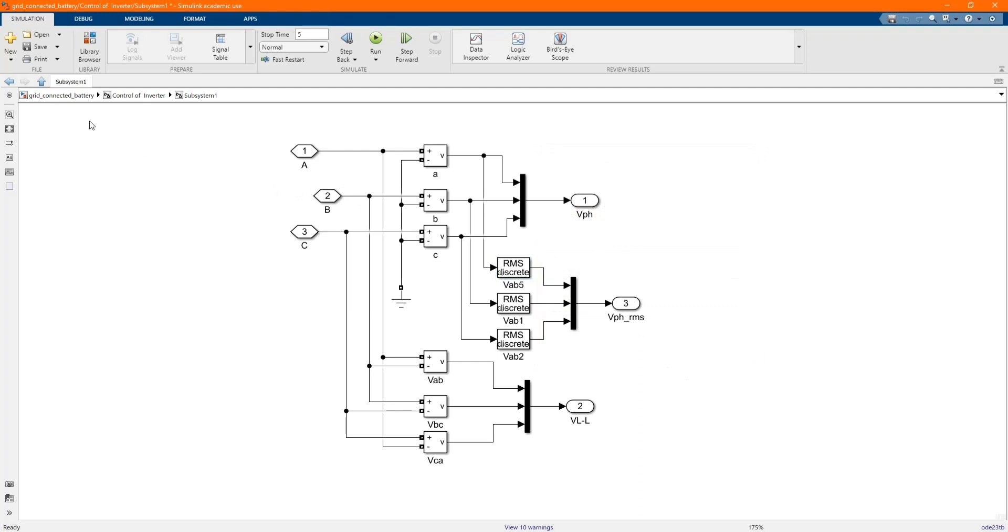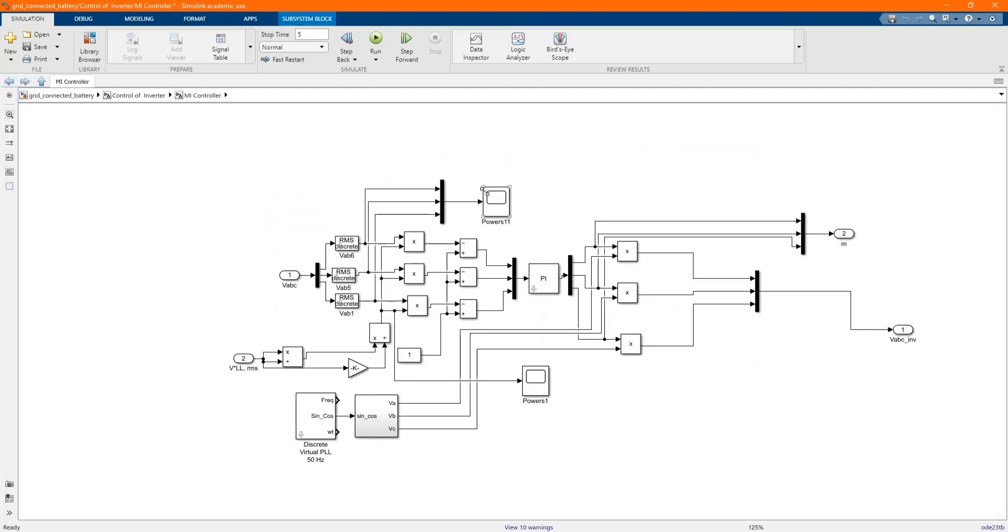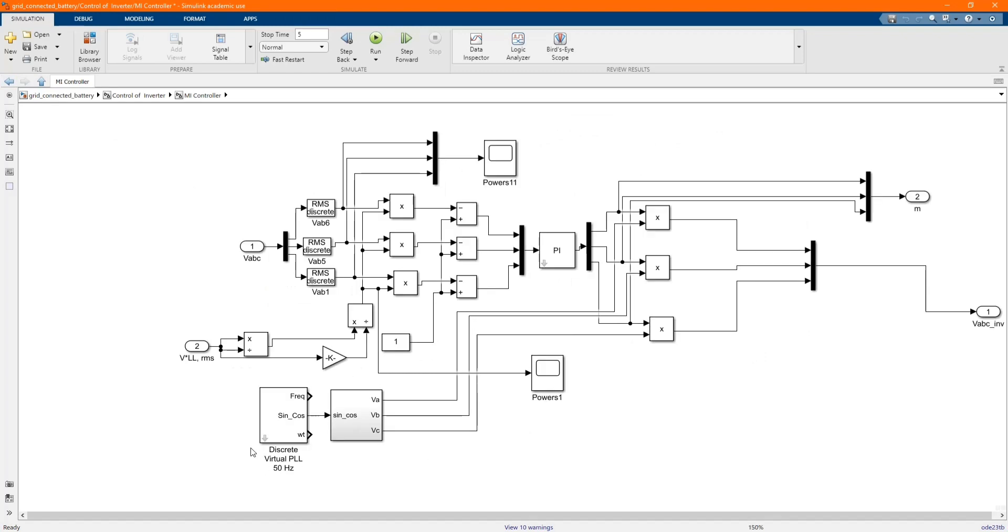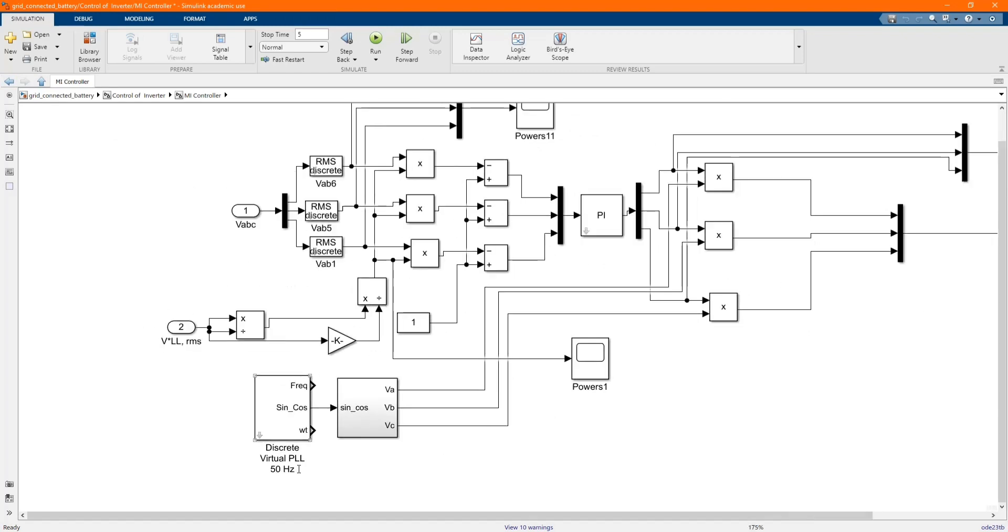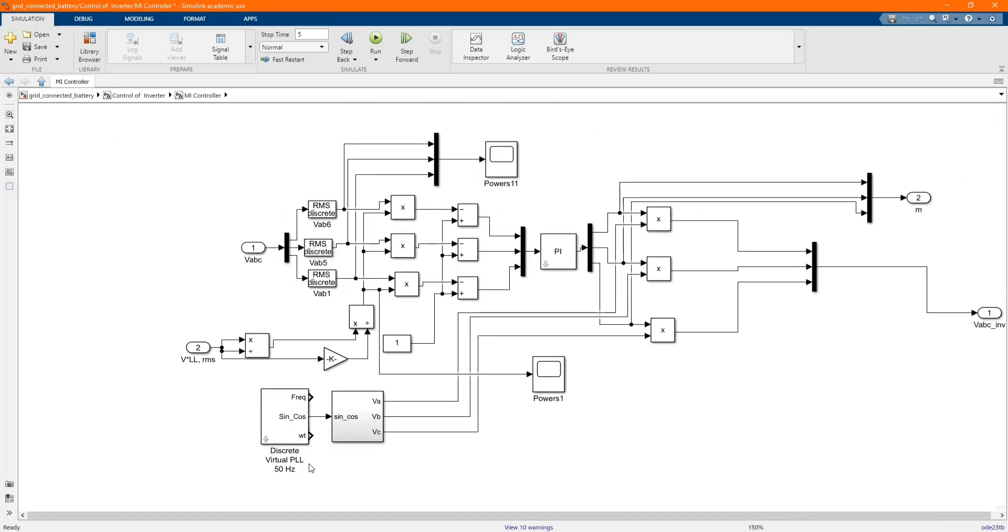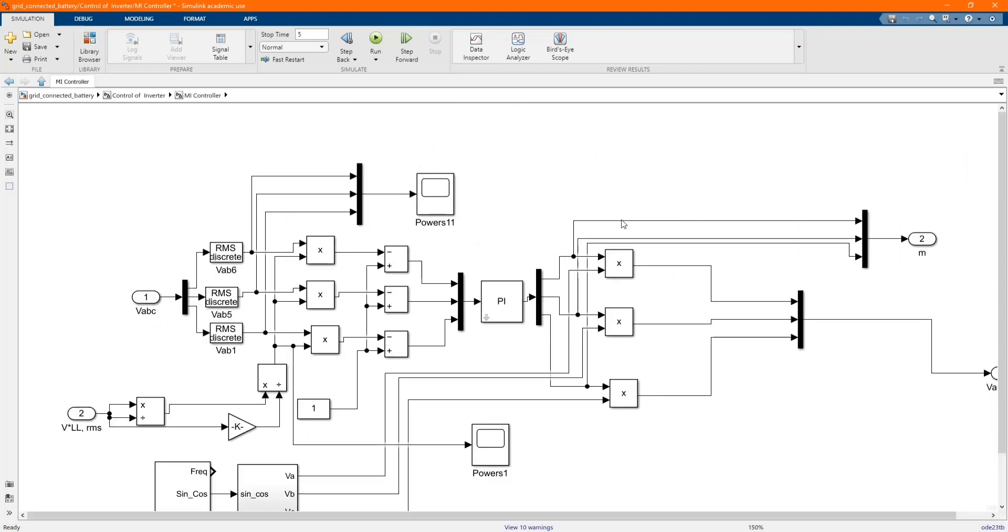Here we have our three-phase PI measurement. Here we have our three-phase inverter.